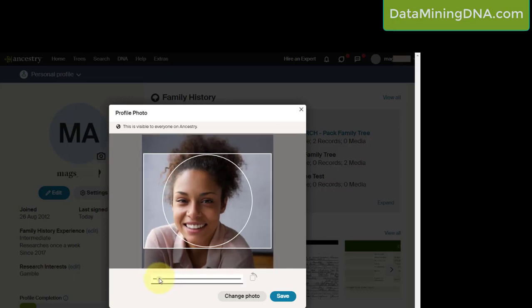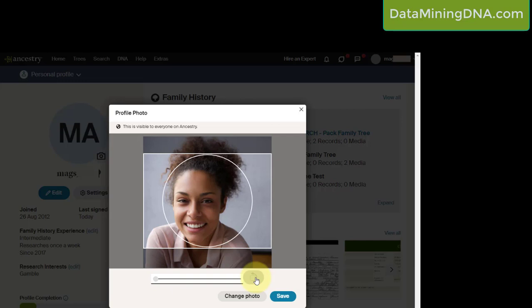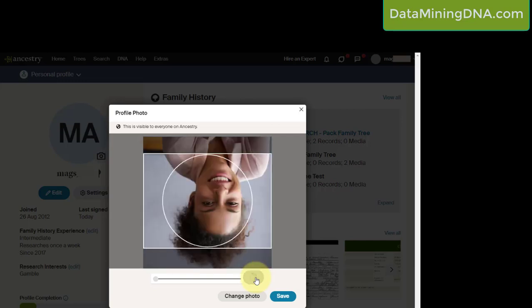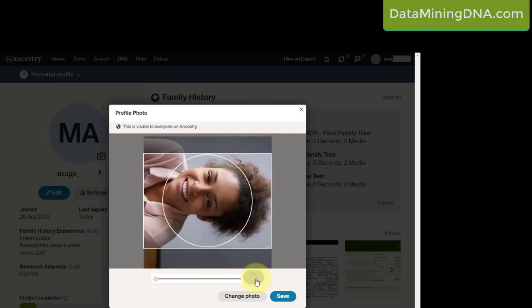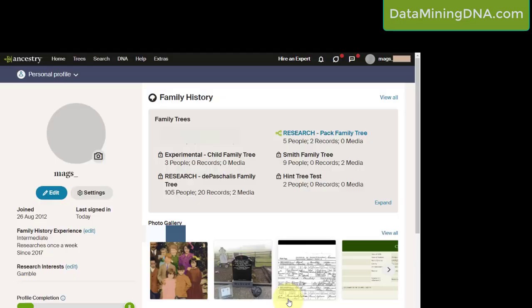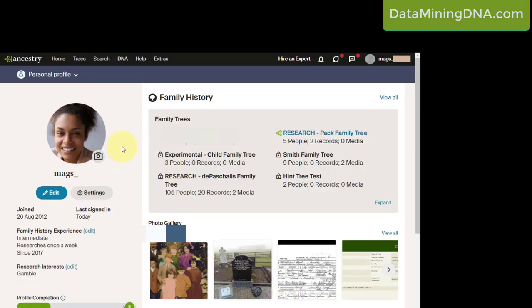You can use various adjustments here. I'm going to click save, and there you have it - there is a profile photo.